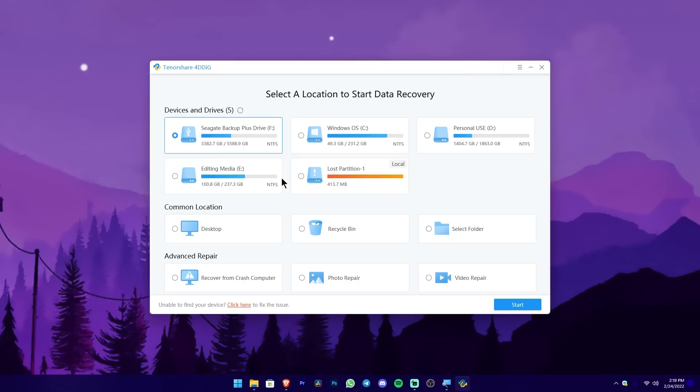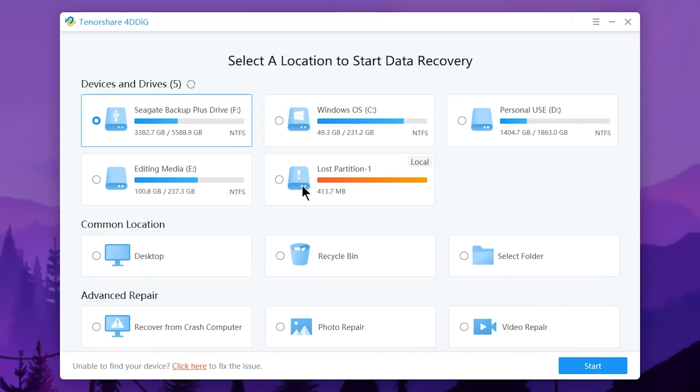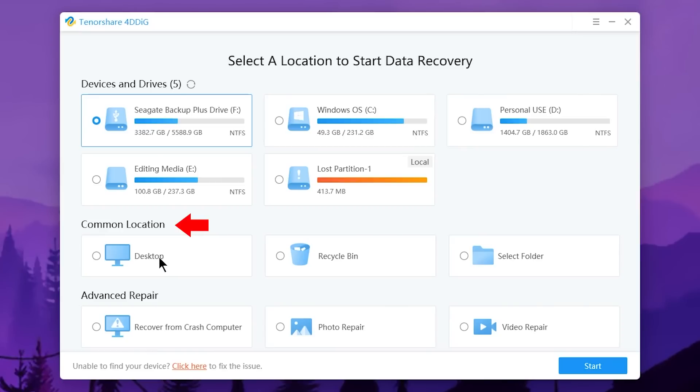This is the software interface. The title says 'Select a location to start data recovery.' There are two main options: 'Device and Drivers' section where you can see hard drives and pen drives, and 'Common Location' section where you can select desktop or other common locations. There's also a 'Select Folder' option to choose a specific folder, and an 'Advanced Repair' option. There's also 'Recover from Crashed Computer' option.